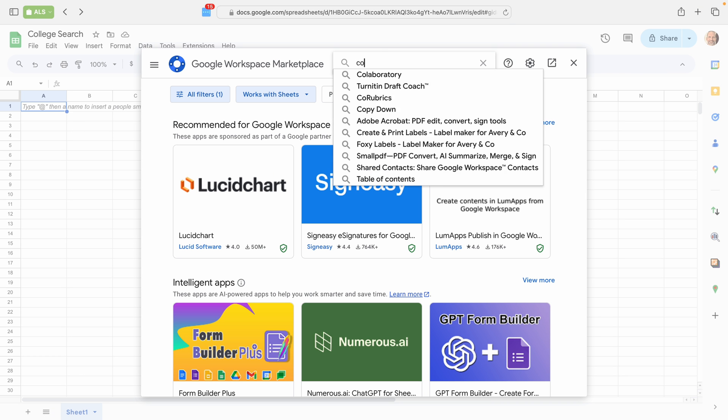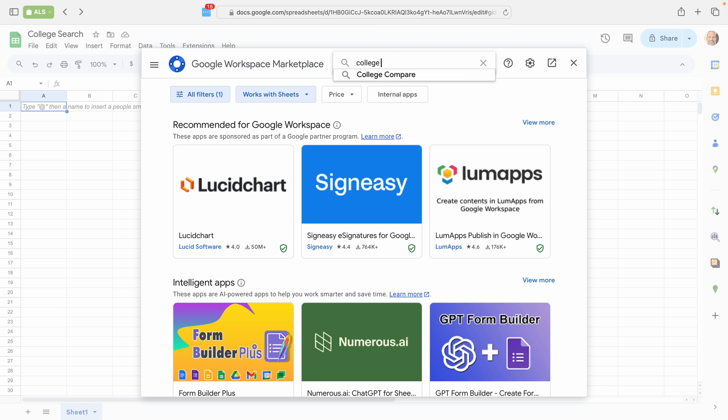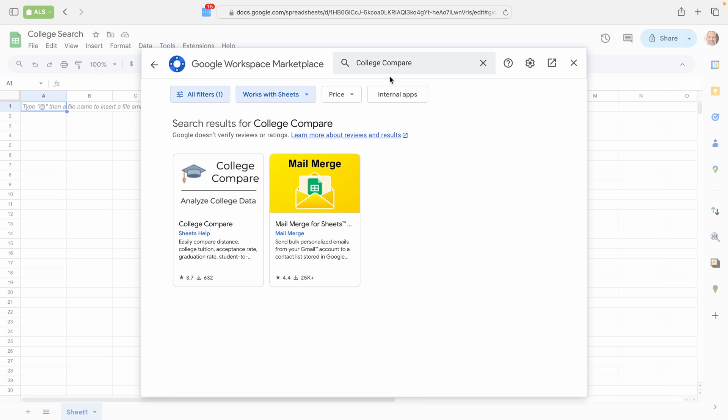The Marketplace comes up with College Compare. Click on the College Compare tile.